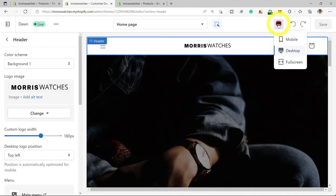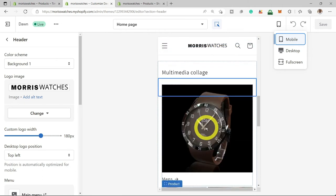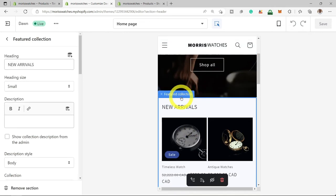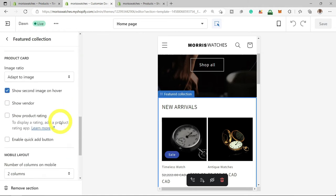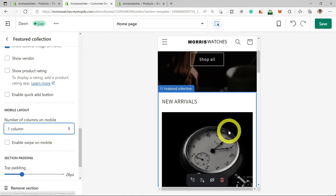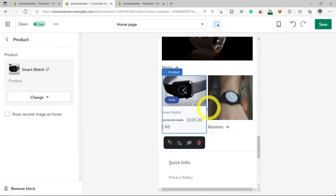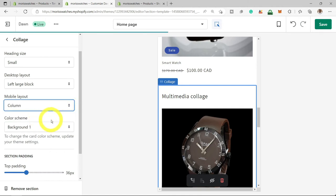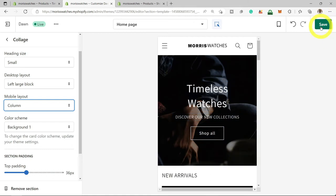Another thing to check out is the mobile view. If you scroll down, some sections may not look ideal for mobile. To fix this, select the Featured Collection you want to change, scroll down to look for the Mobile Layout section, and set the number of columns — for example, one column. Do the same for the multimedia collage section — select Column to change the layout for mobile view. This should look very nice on any mobile phone. Select Save Changes.